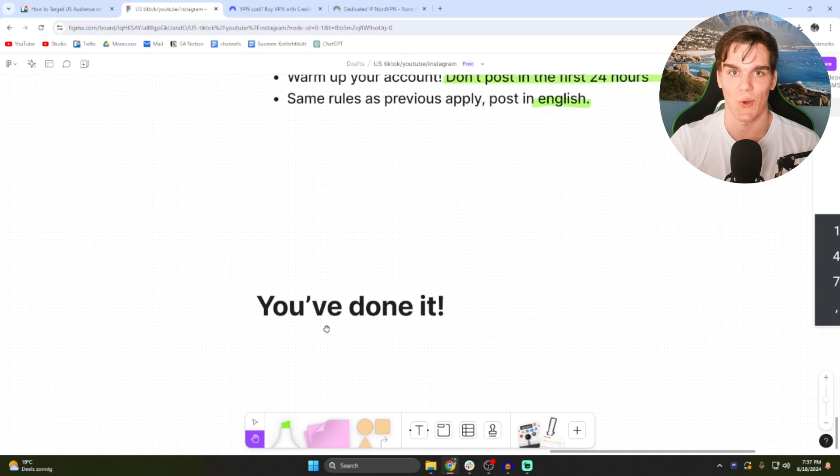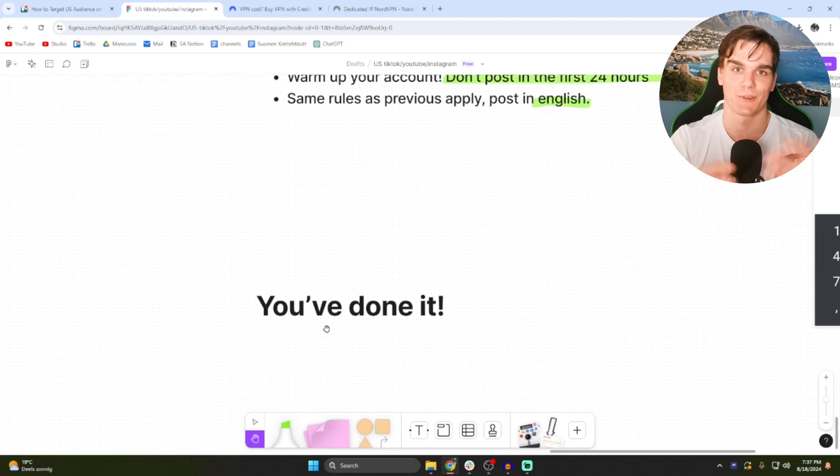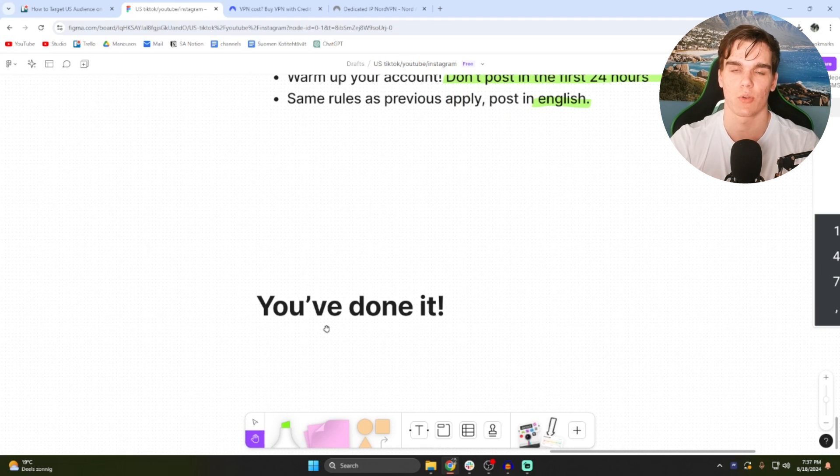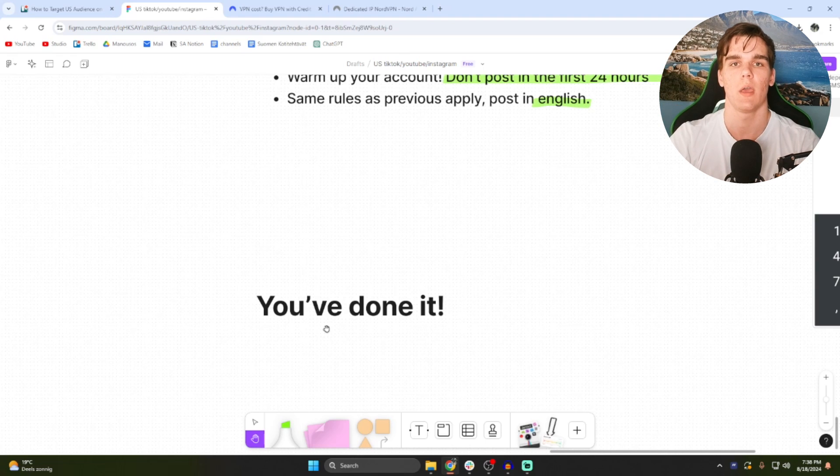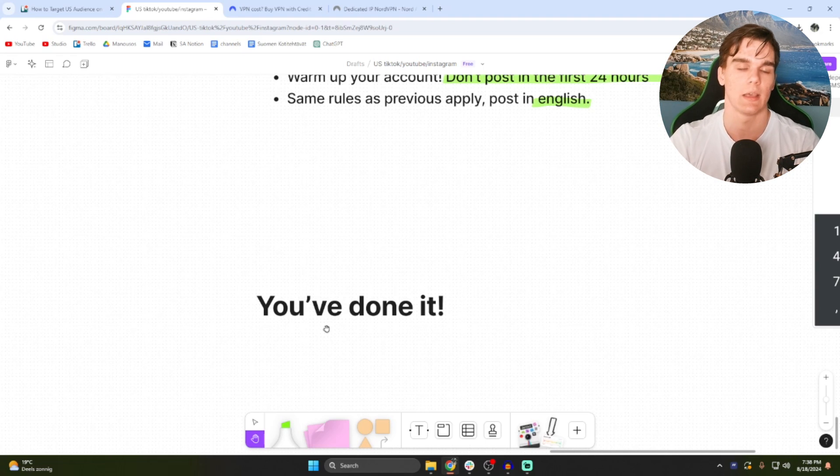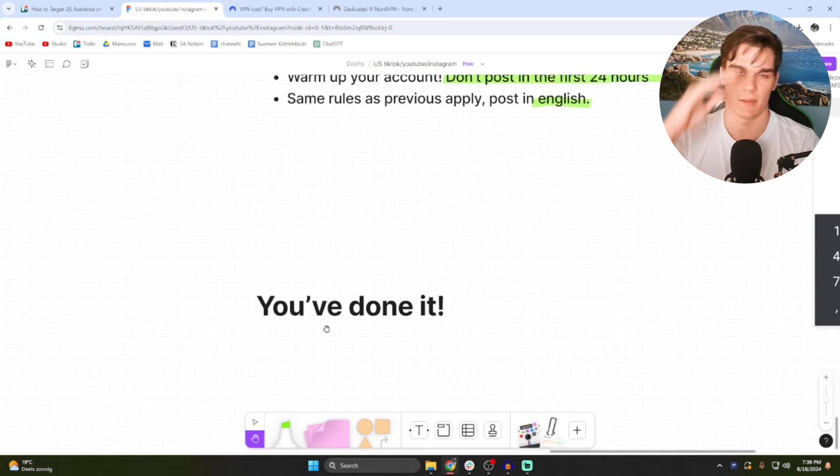You've done it. You created your own US TikTok account, Instagram account, YouTube account. Obviously for the first two it was much easier. If this video helped you please leave a like. You can also ask questions in a comment down below. Make sure to subscribe. I'm a YouTube automation creator, so if you're interested in that you can check other videos on my channels as well. And yeah, have an amazing rest of your day. Peace.